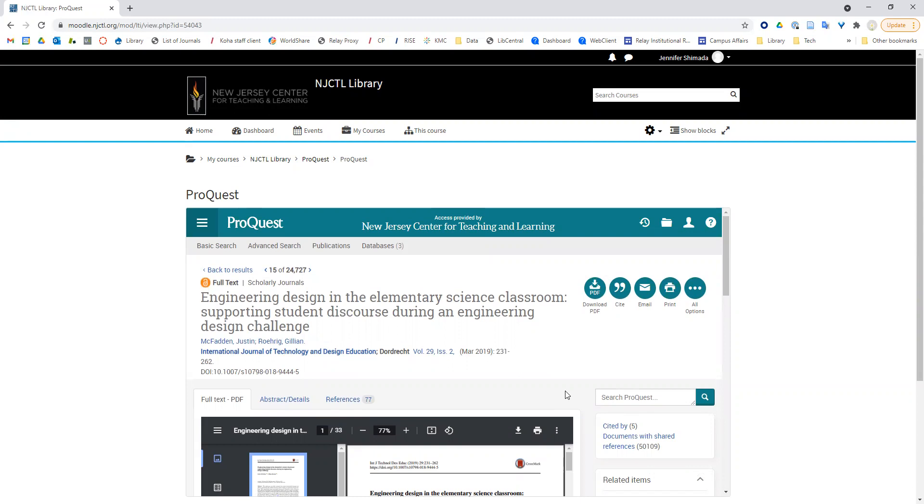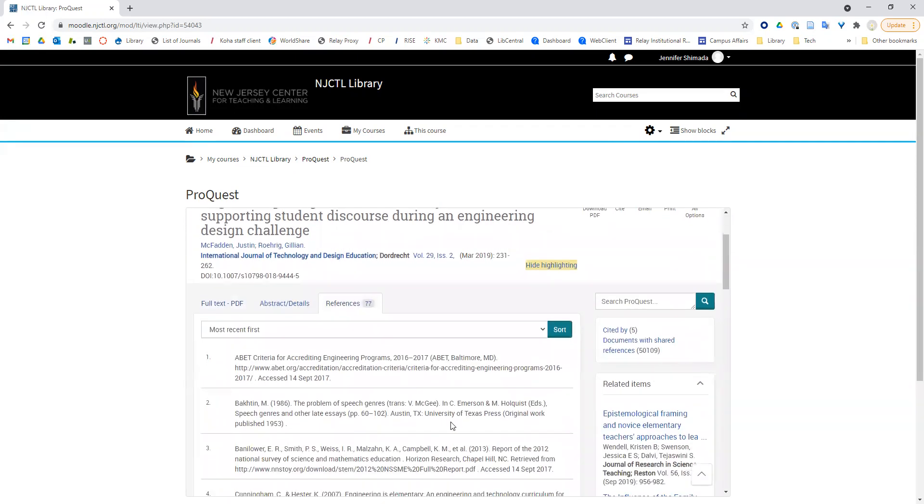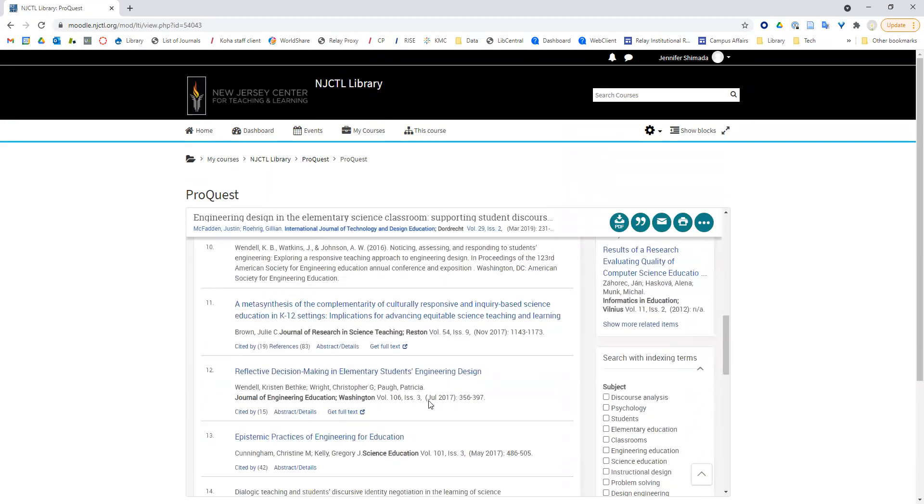Especially if this were an older article, it's a good way to find newer articles. You might click on references, and that's going to help you find older articles that this one cites, usually fairly relevant.